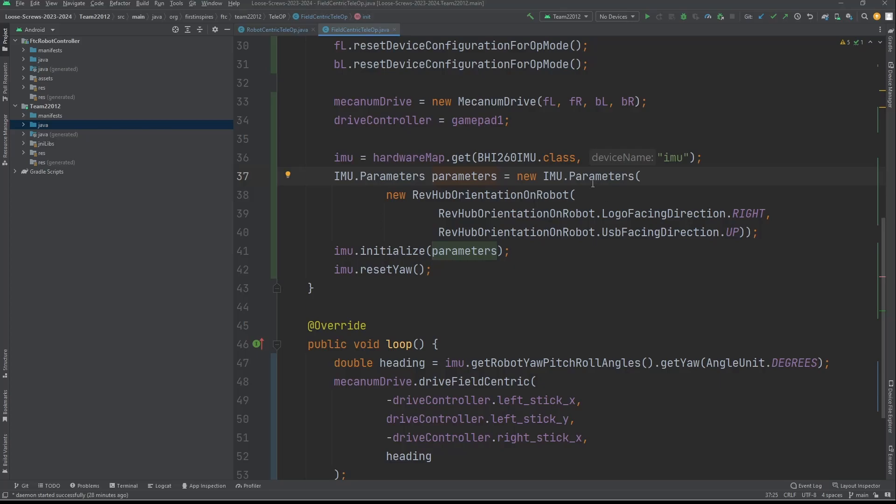In these parameters, in this parentheses, you're going to put new RevHubOrientationOnRobot, and then parentheses again, and then RevHubOrientationOnRobot.LogoFacingDirection. Whichever way the REV logo is facing on the control hub, that's the direction you put here. Here we put right because that's the direction it's facing on ours.